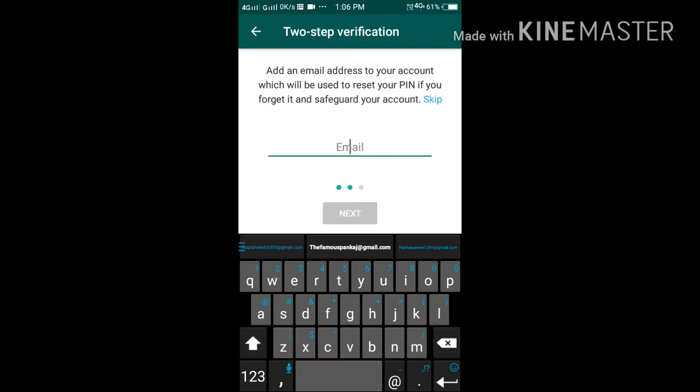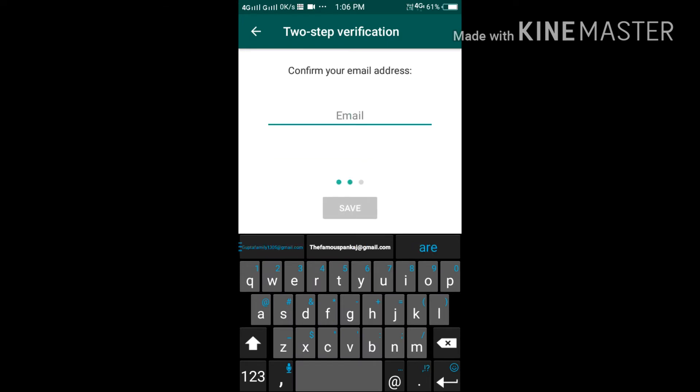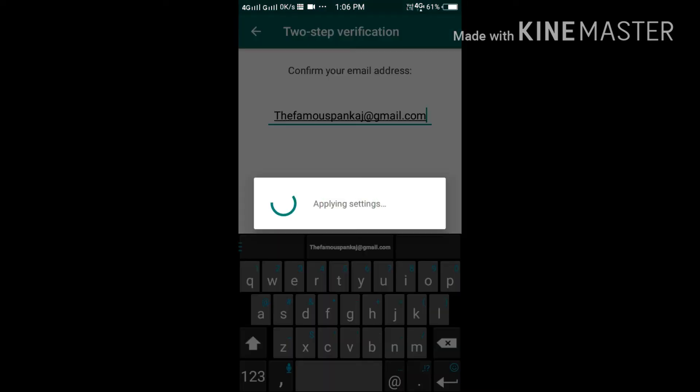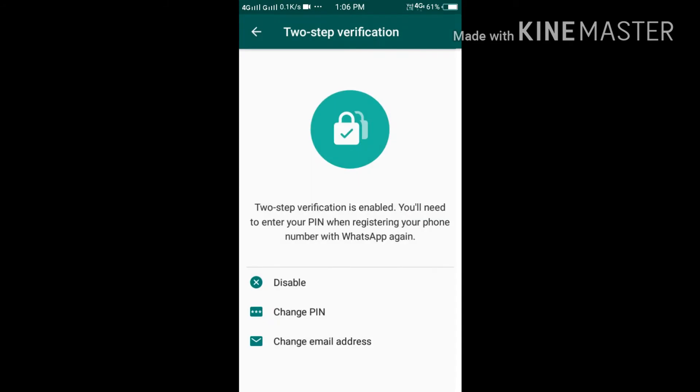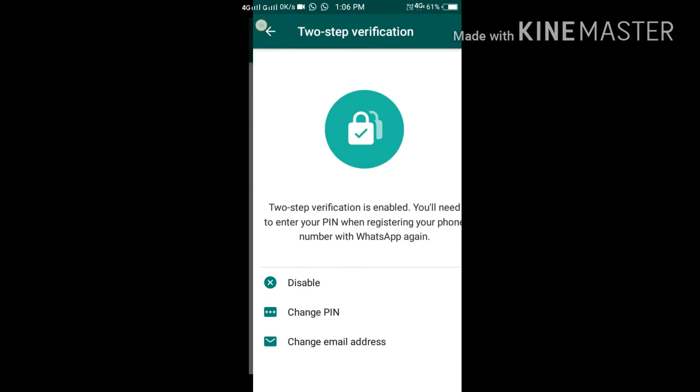You have to provide your email also, in case you forgot your PIN to recover it. So done, everything is done, and you have enabled your two-step verification.